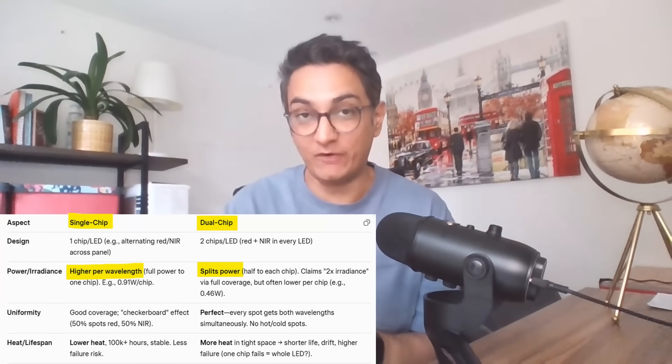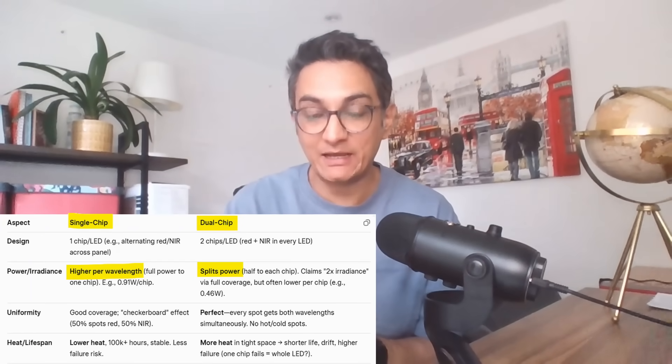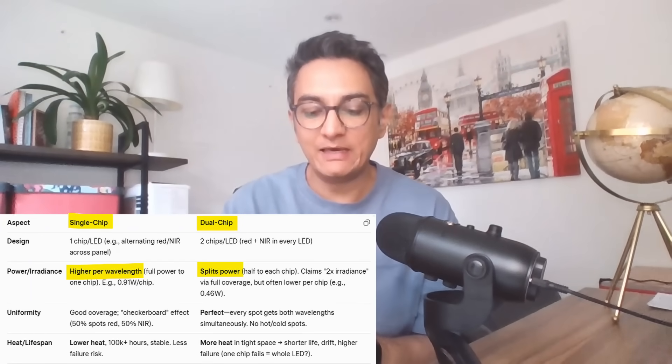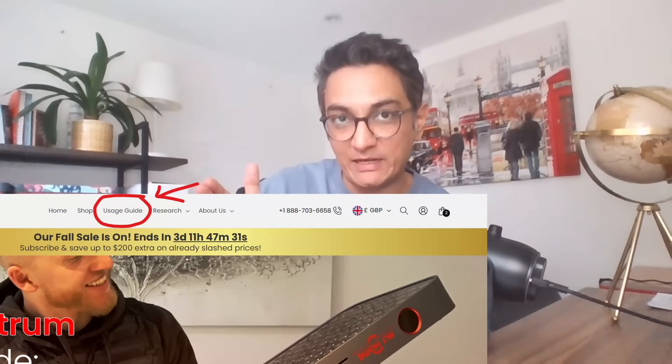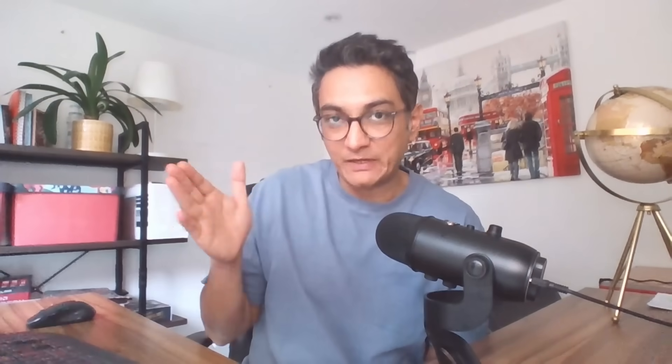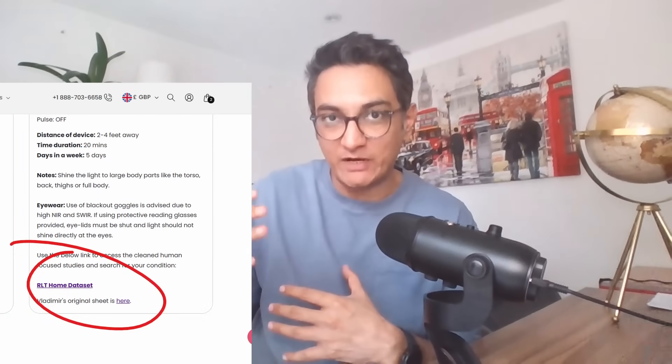Now, the advantage of that, clearly, is that because of the much higher irradiance per wavelength, the depth of penetration is more. And that is why you will see that in our documentation, if you go to the usage guide, where, by the way, you'll also see a link to the studies that I spoke about earlier and how we've built the devices, you'll see all of that on the usage page,